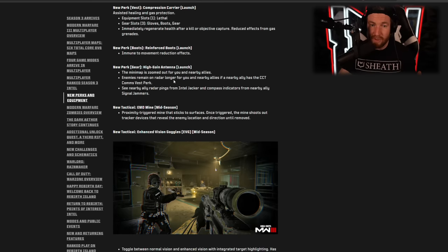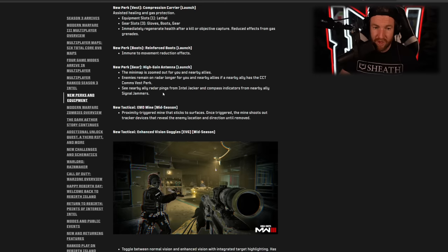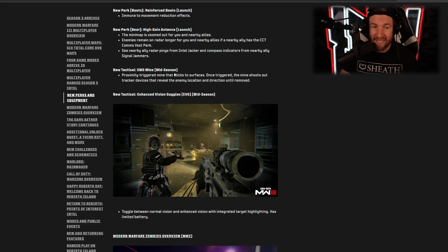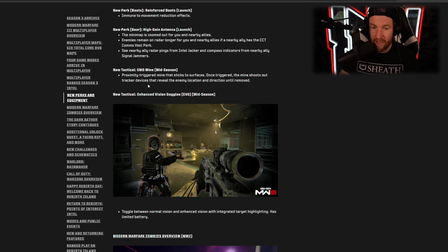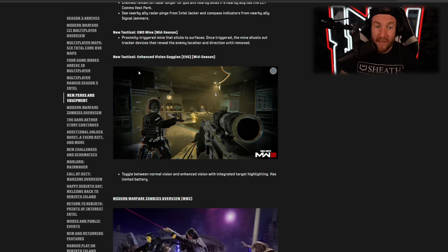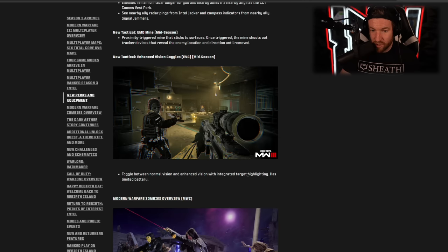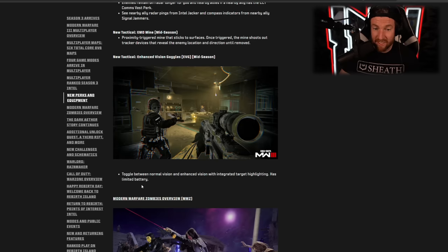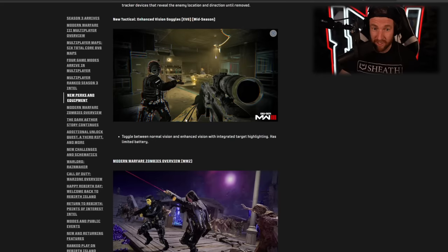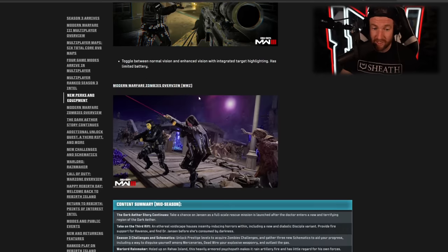Boots, Reinforced Boots, immune to reduction effects. So in other words, if you're stunned or something like that, you can still move at regular pace. And we have the High Grain Antenna. This one zooms out your map. Enemies appear on radar longer and you can see enemy ally radar pings. So kind of more information for you there. And then the new tactical is the EMD Mine. This one's coming in season. This one's a proximity trigger mine that sticks to a surface. Once triggered, the mine shoots out a tracker device to reveal the enemy location. So will be interesting for Search and Destroy there. And Enhanced Vision Goggles. This is coming mid season, toggle between normal vision and enhanced vision with integrated target highlighting, has a limited battery. This could be very powerful, like overpowered, especially in Search and Destroy. It makes it easier to see enemies. And I don't know what happens with walls and things like that, but we'll have to wait to see.